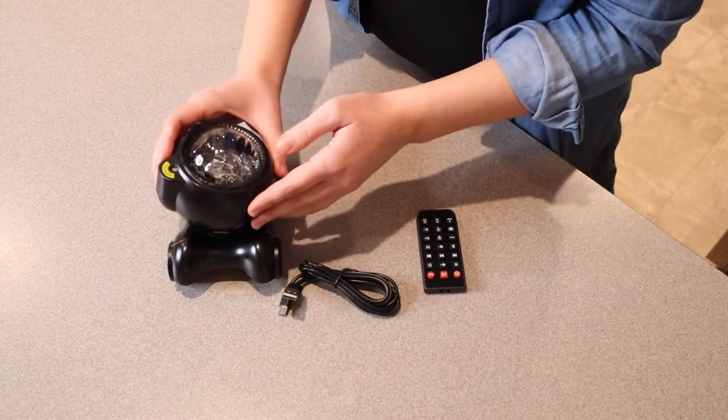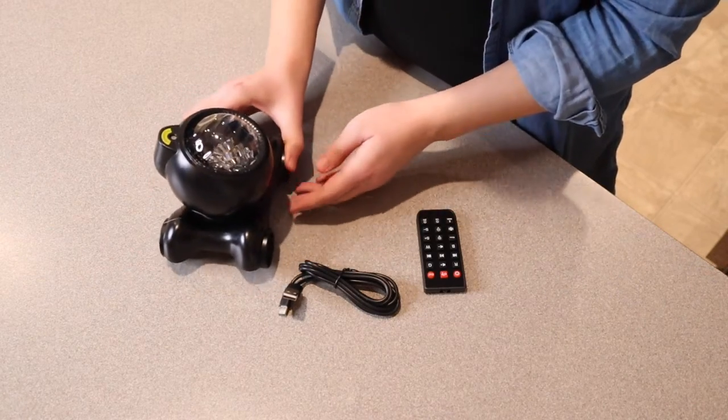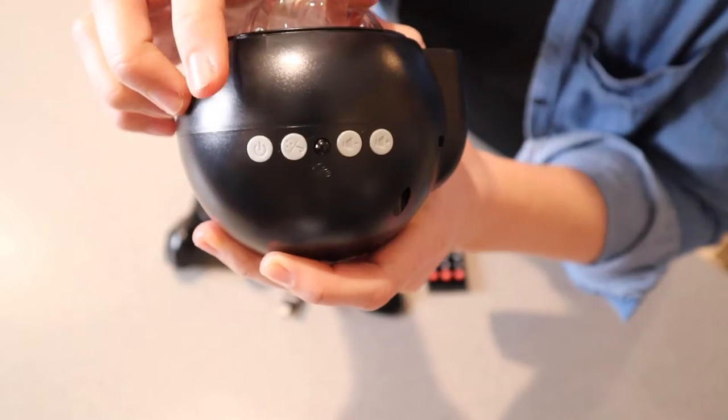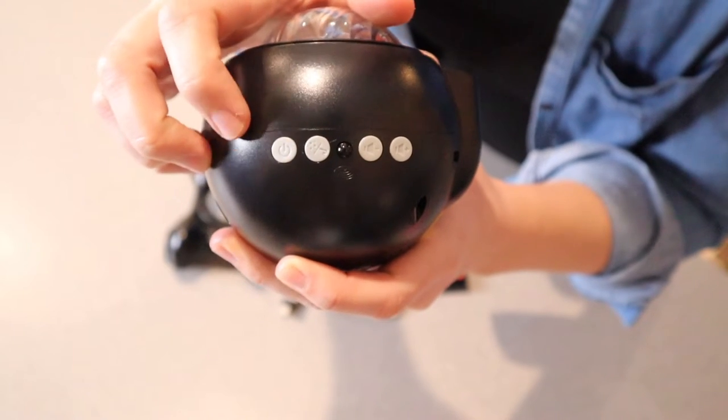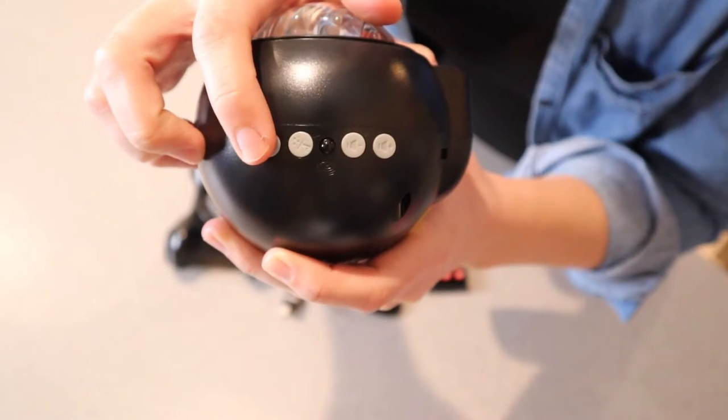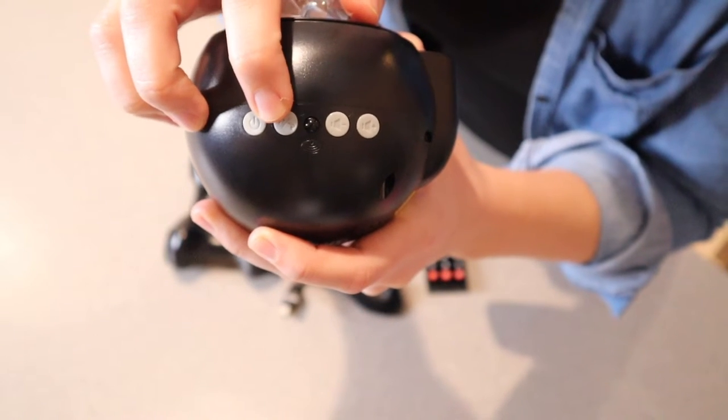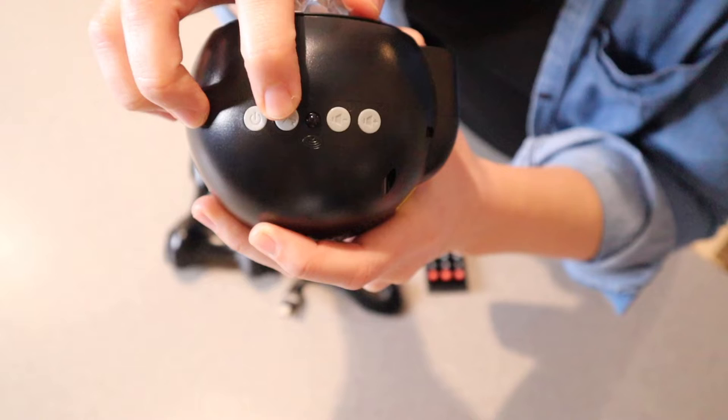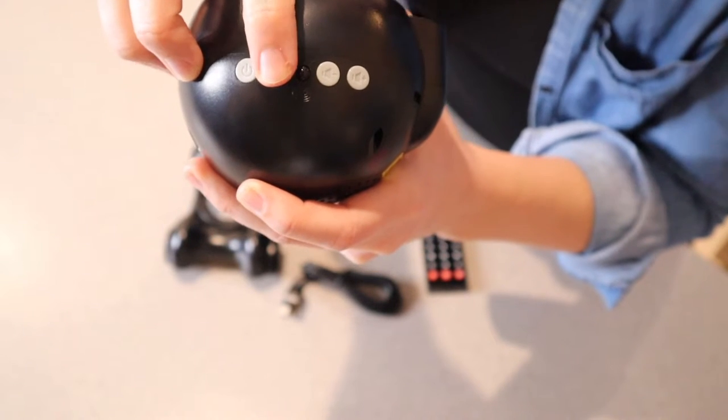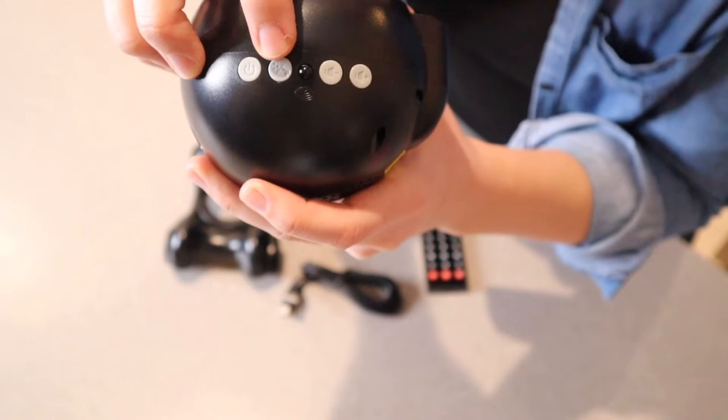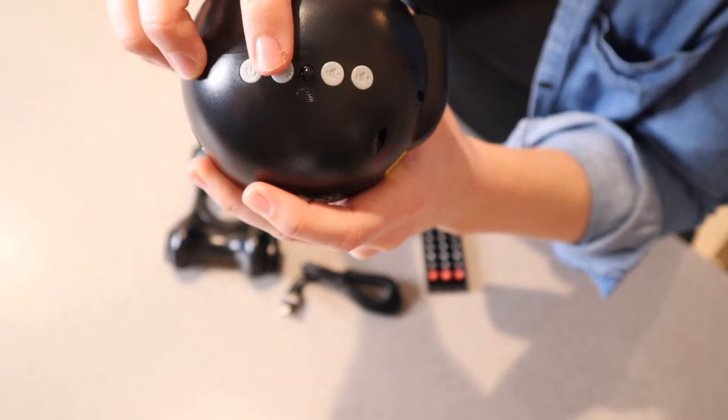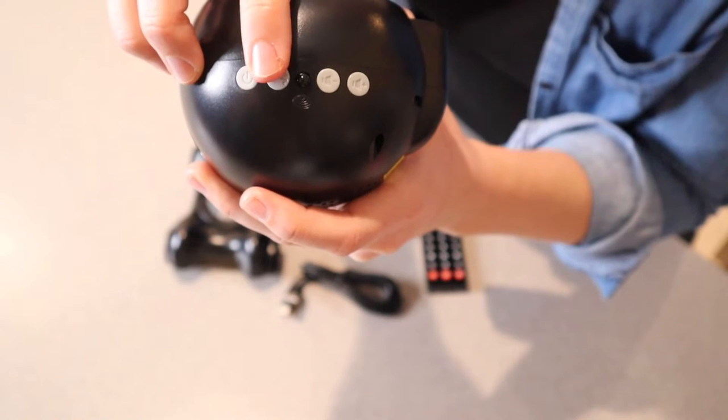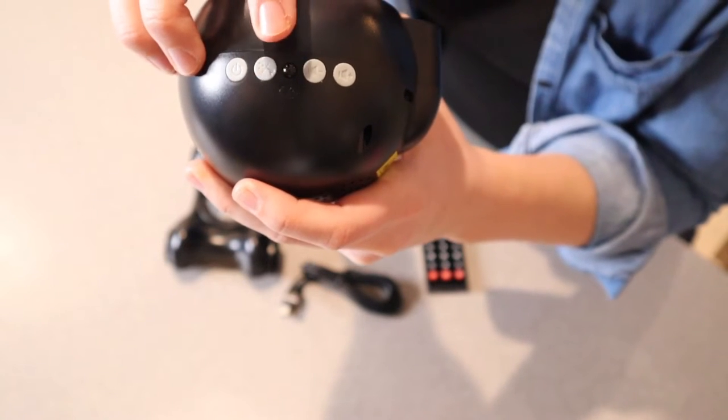On the star projector itself, there are some buttons. We have the power button. This is the light control button. When you select this button, you can choose between showing stars and northern lights, stars only, or northern lights only.